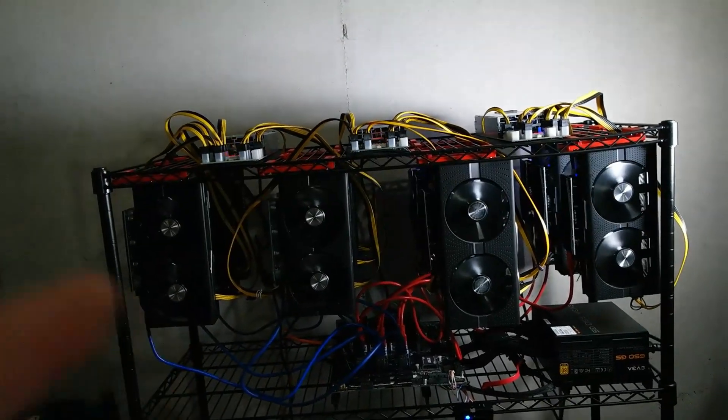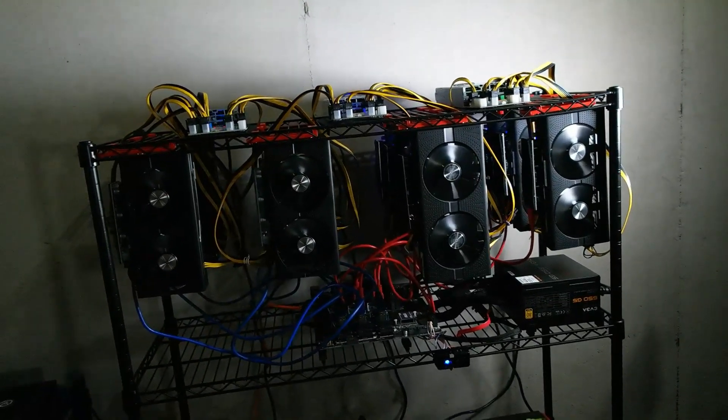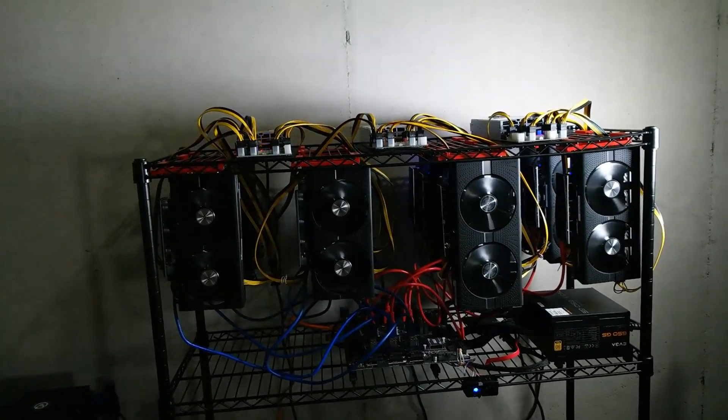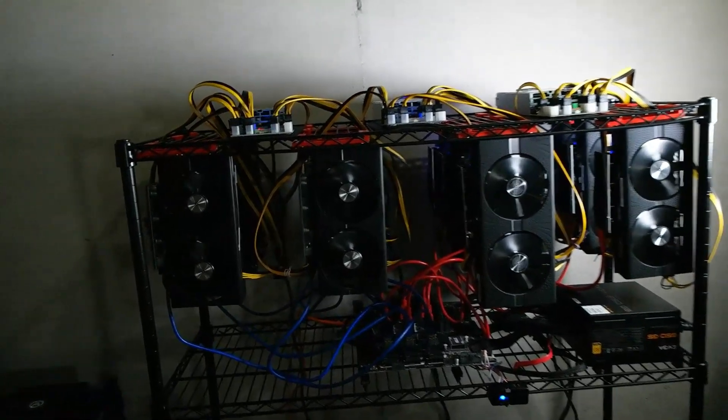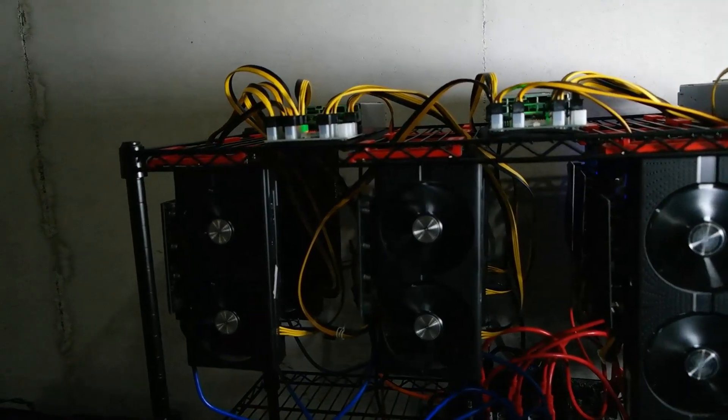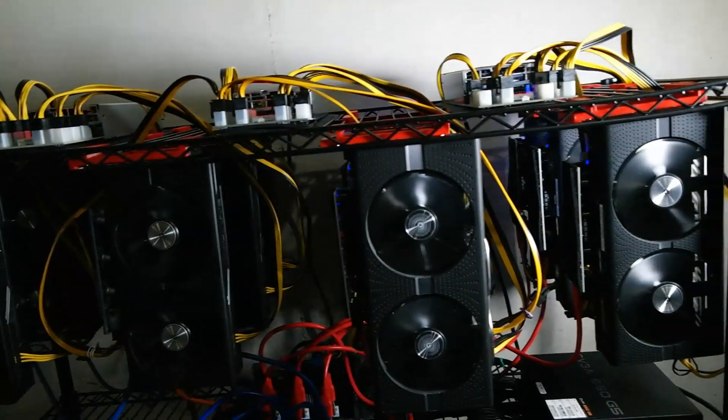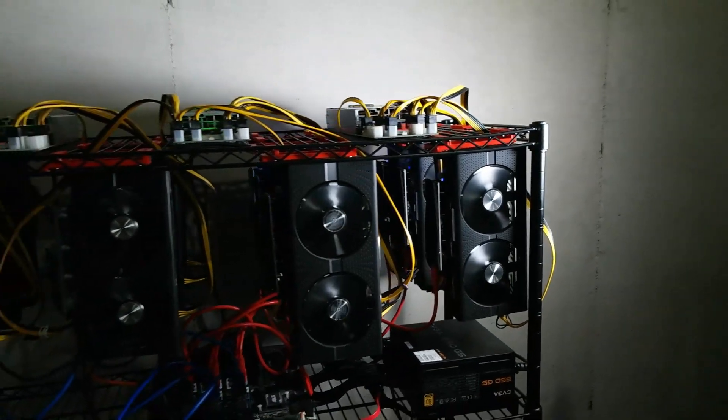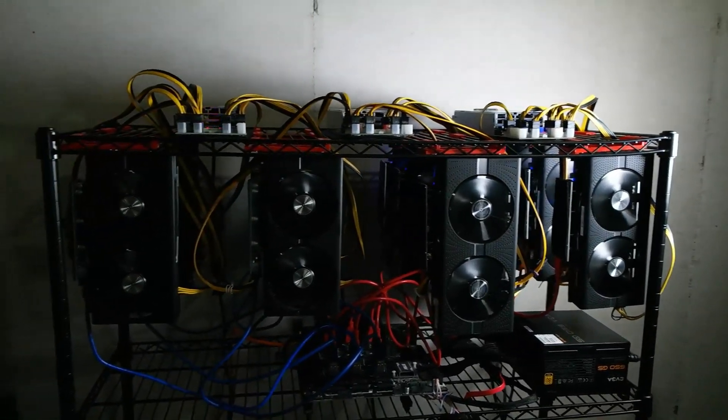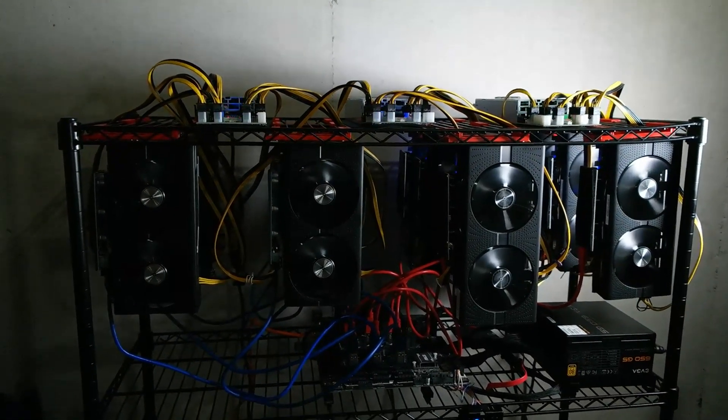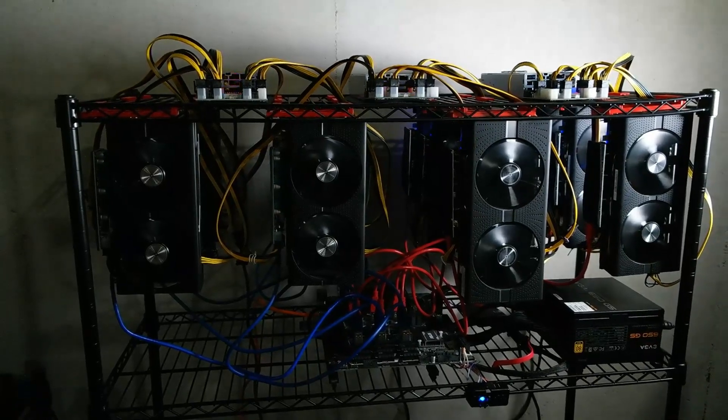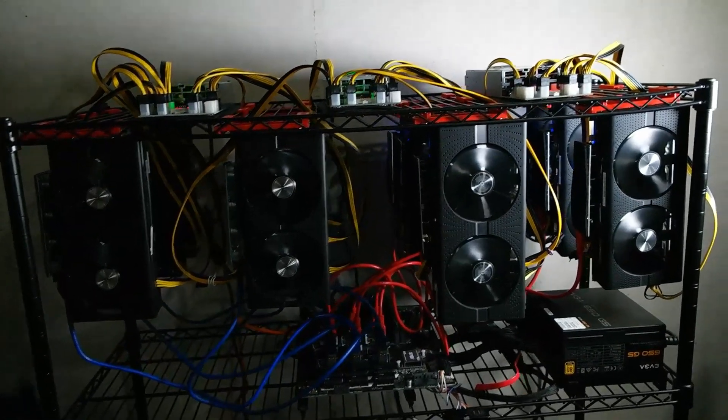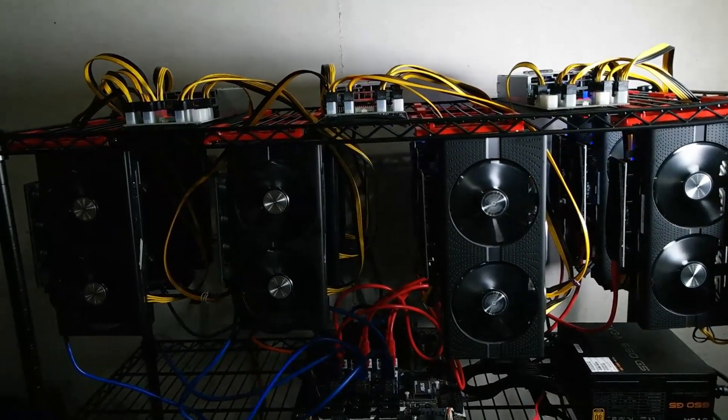This is a Ravencoin rig. If you guys are new to the channel, we're running 12 GPUs back here total, RX 470s and RX 570s, and we get about 166 mega hash on this rig.